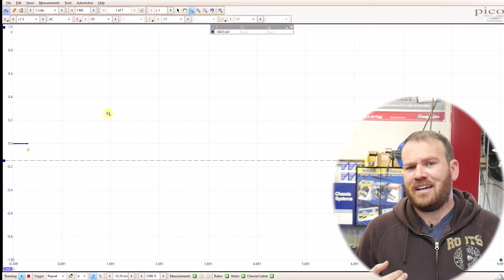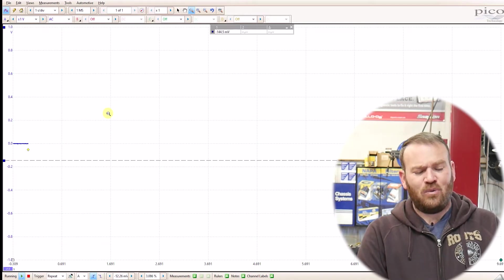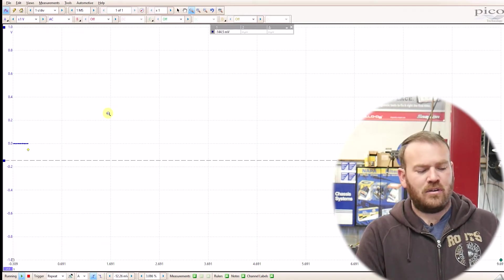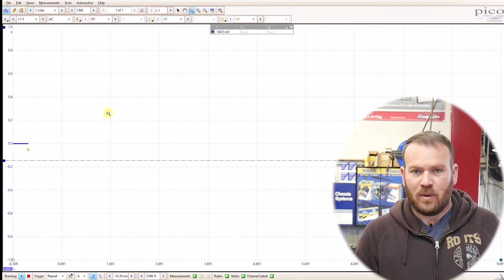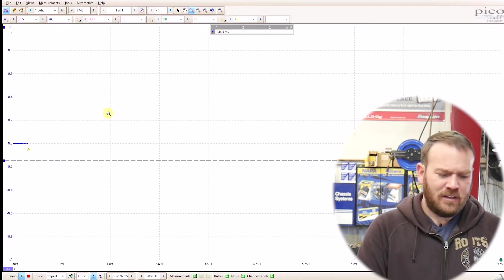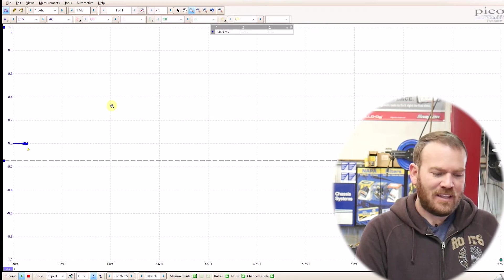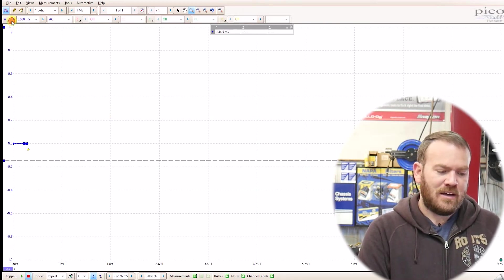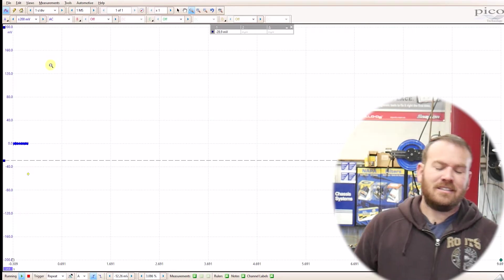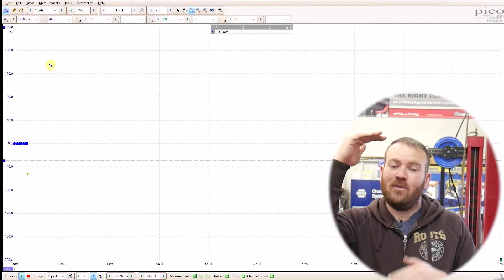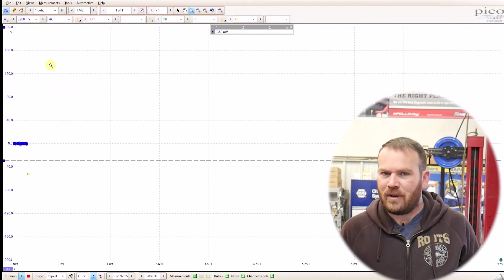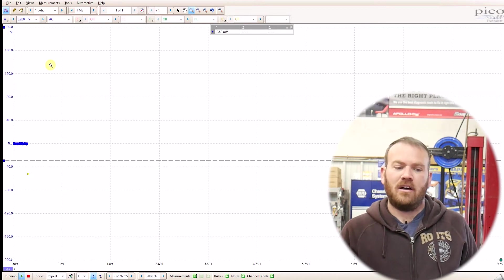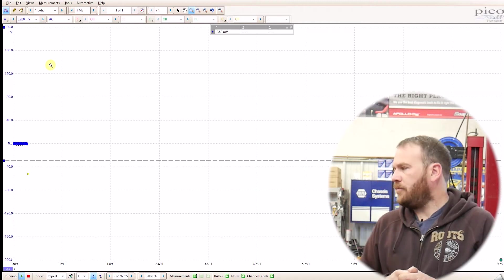This time we're going to be looking at the alternator ripple. You rarely will see anything close to a 2-volt or a 1-volt ripple. I did have a Honda Pilot a couple weeks ago that had ripple like that. But I'm going to drop this down to 200 millivolts because that's going to give me 200 millivolts plus and minus. So 400 millivolts total. I never like to see more than 300 millivolts of AC ripple from the alternator. For this test, we're actually going to start up the vehicle and let it run.